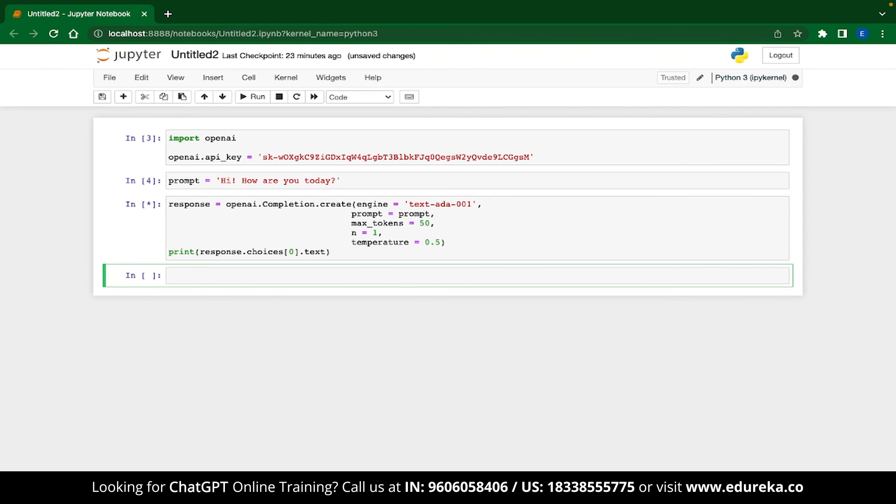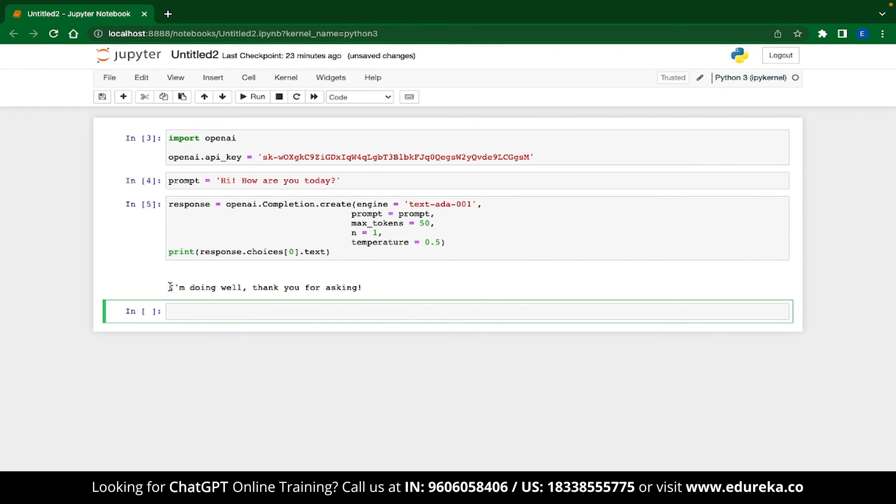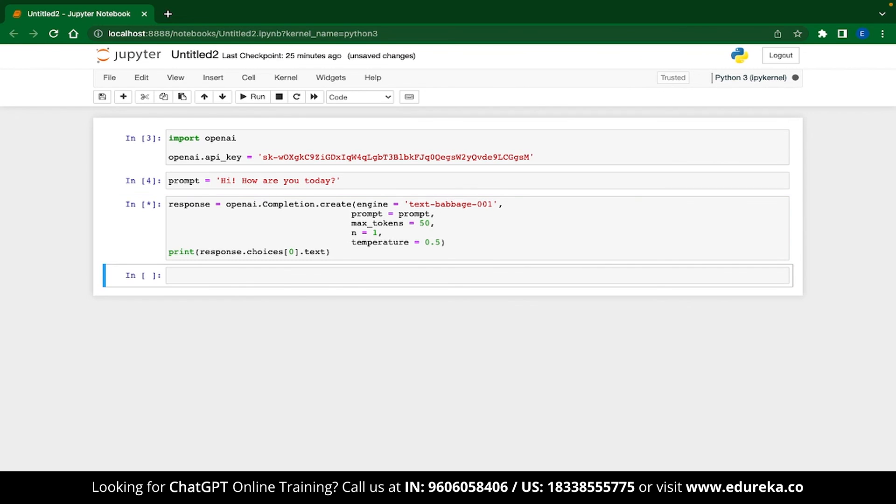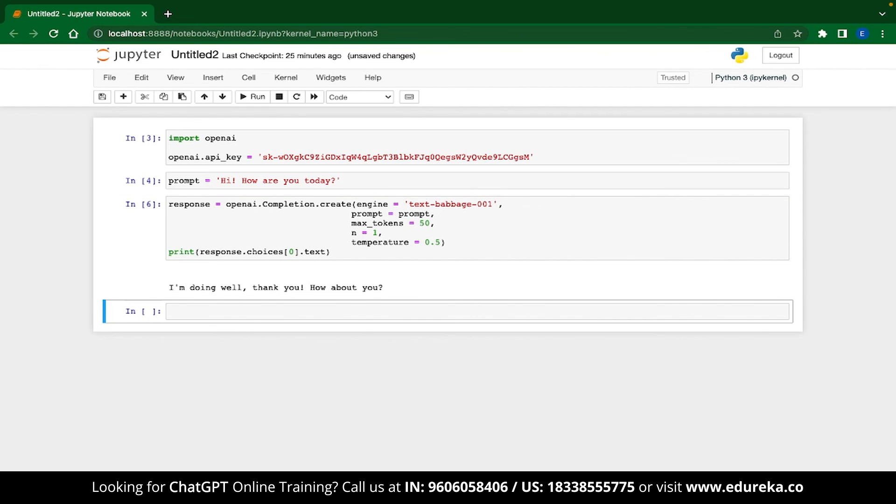Once we execute this code, you can see that our model has generated a response. You can also change the model or the number of responses if you don't find the answer satisfactory. And now you can see that our response is more friendly.